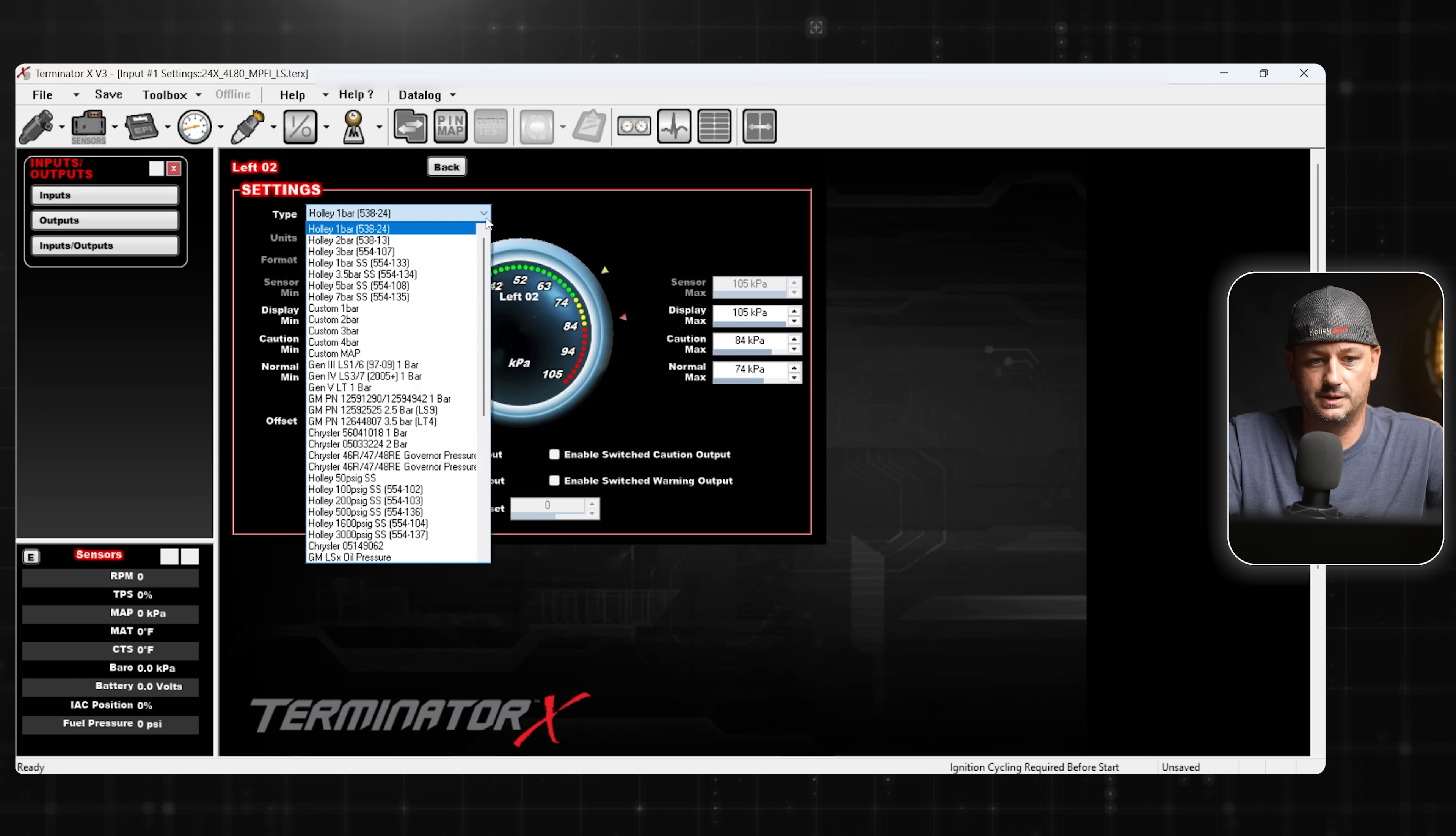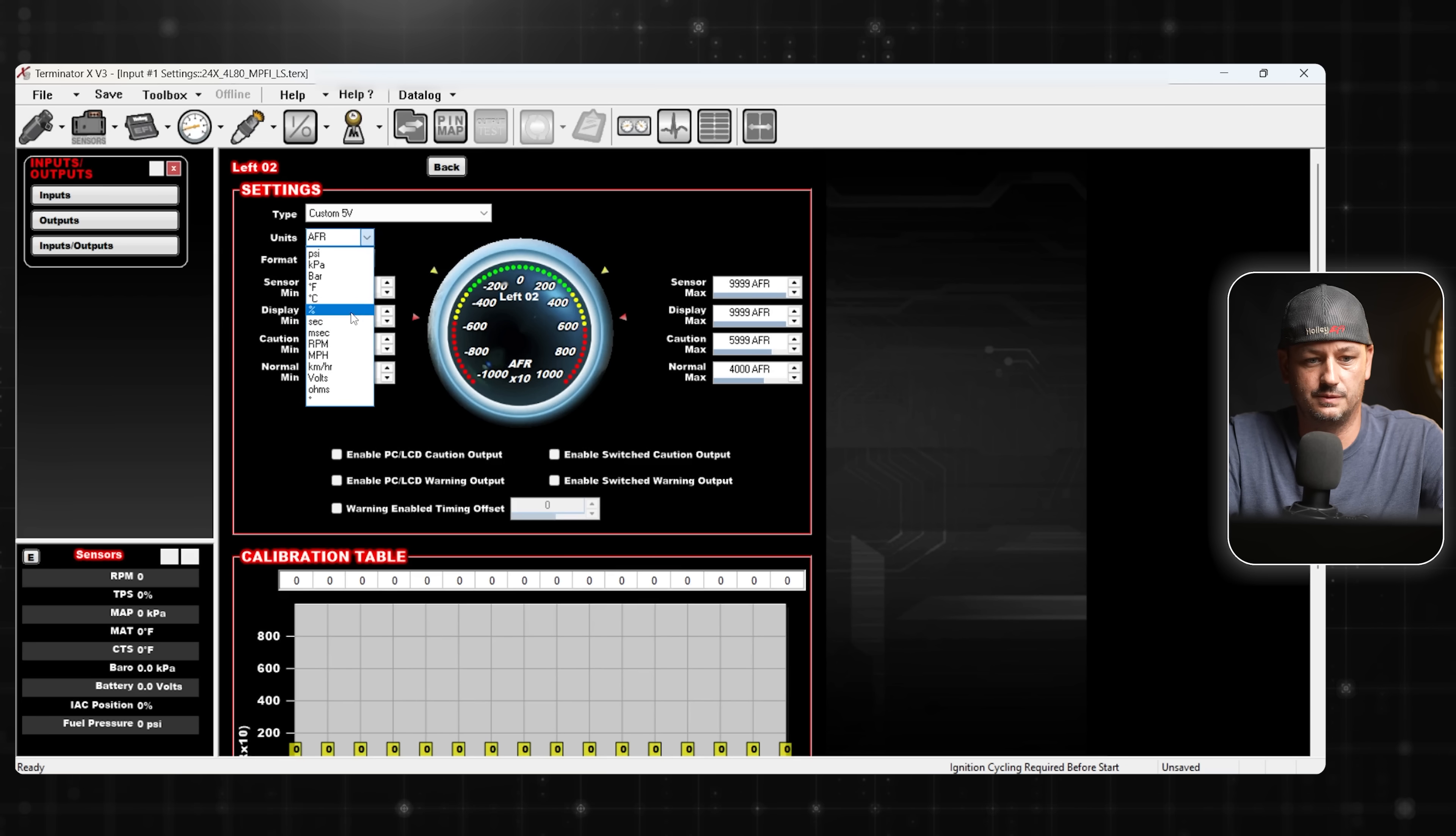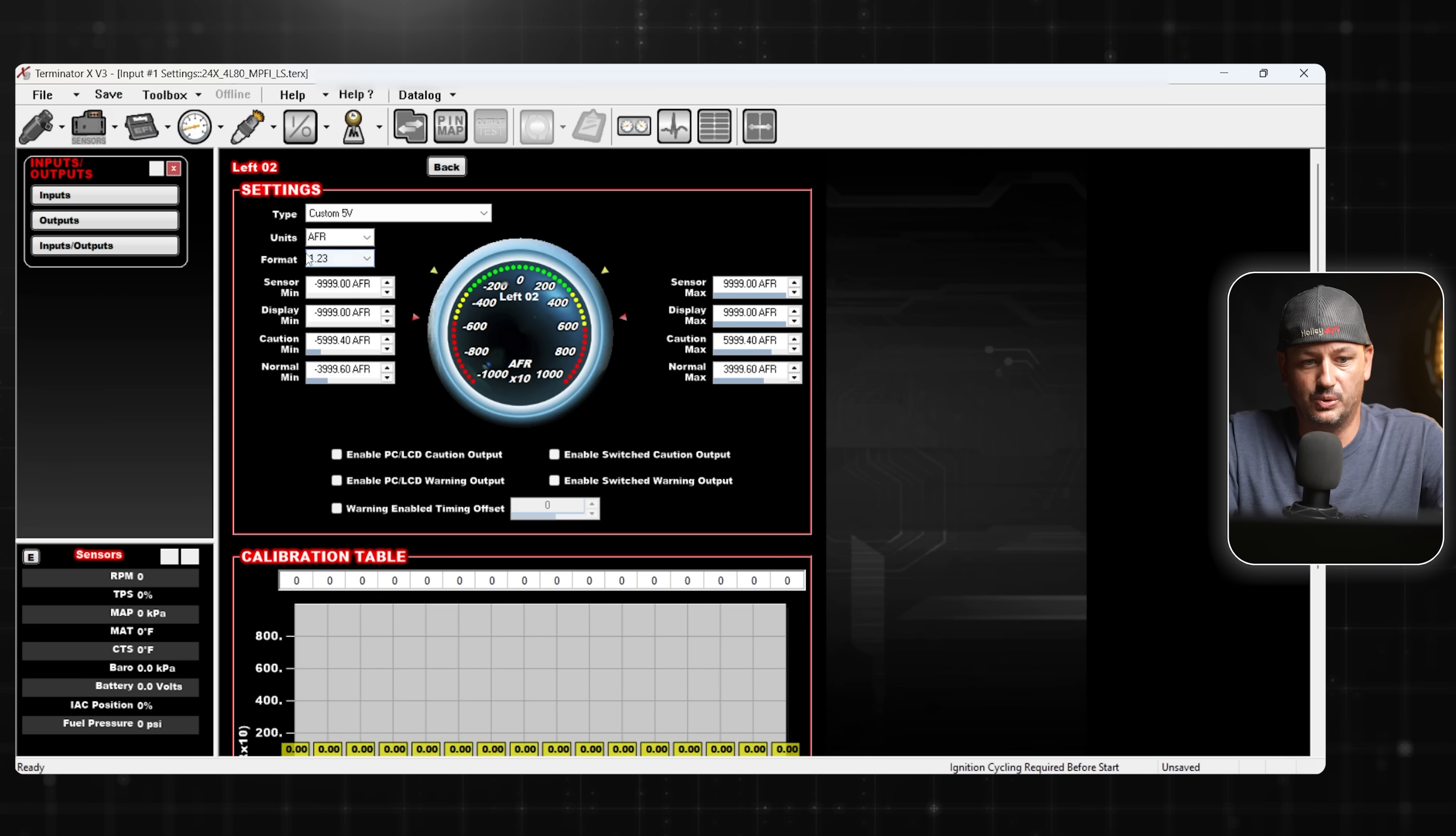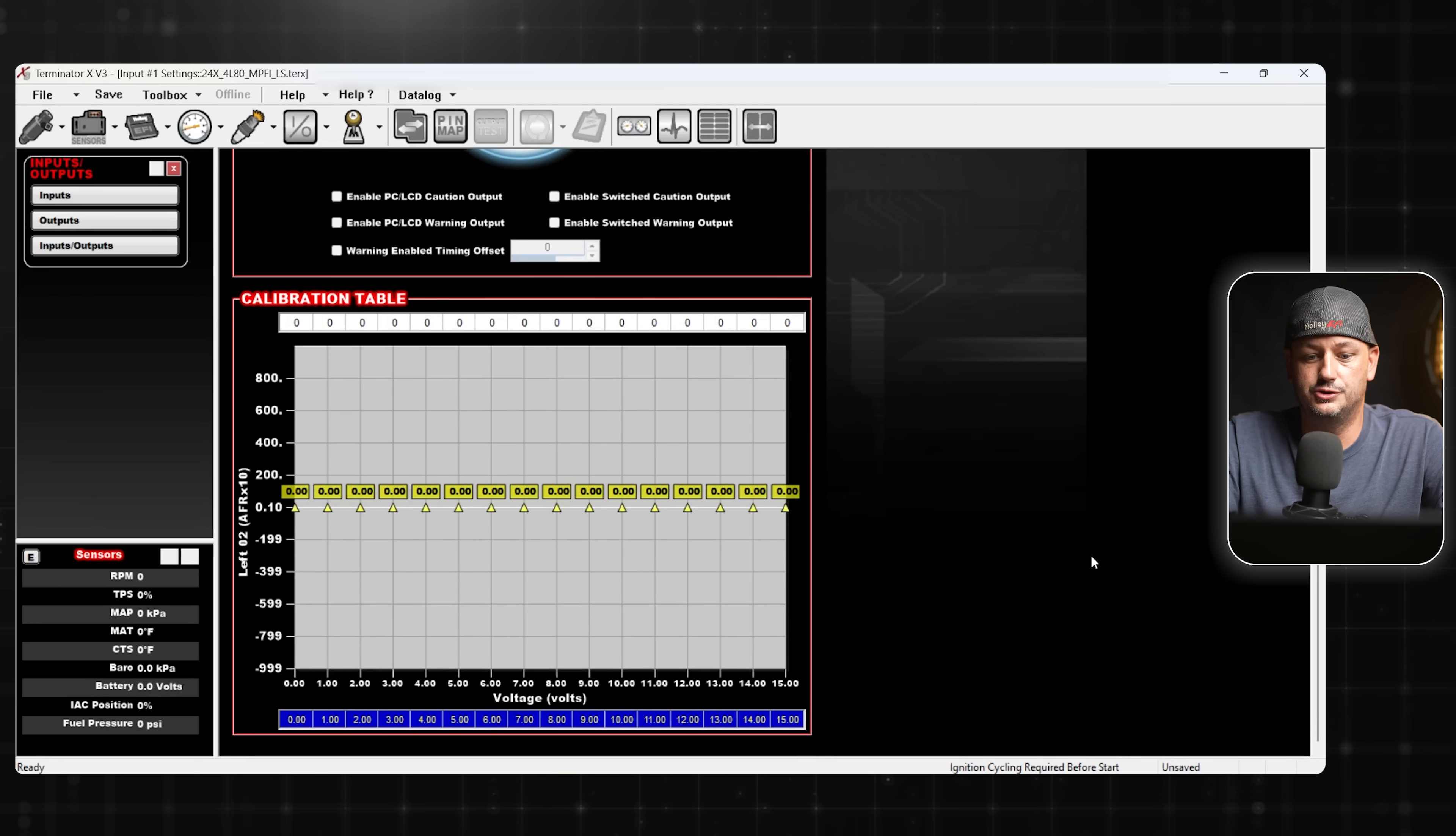We go to Configure. Starting at the top, go all the way down to Custom 5-volt. Then our unit type, we're just going to use AFR. If you wanted to use Lambda, you could do that. I think for a majority of people using Holley, AFR is most likely what you're going to use. For format, you can either do 1.2 or 1.23. This is just going to change the amount of numbers that it's going to show you past the decimal point.